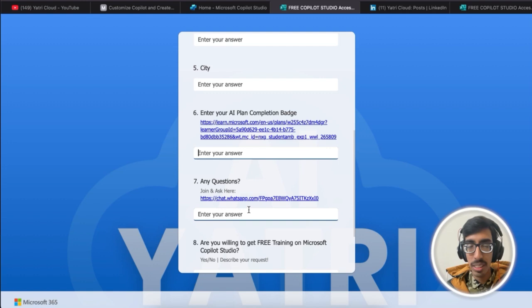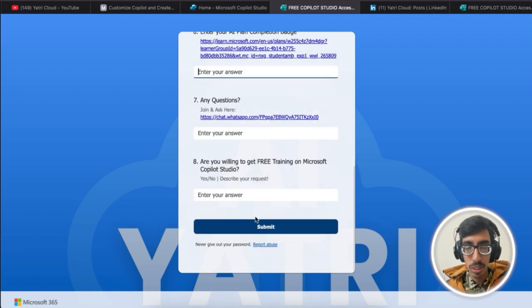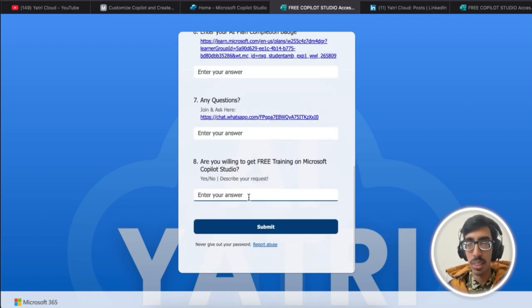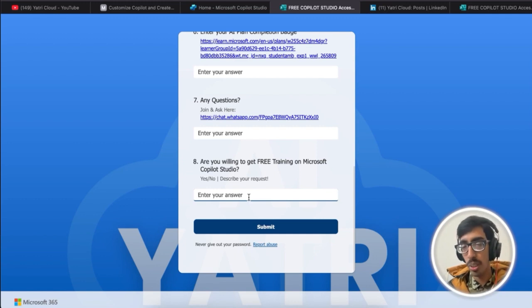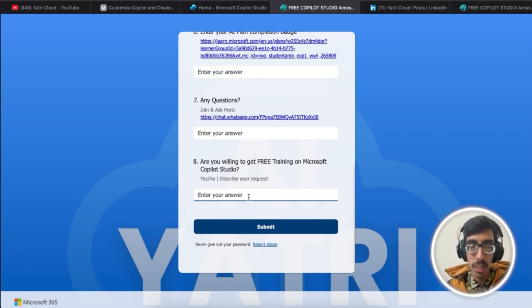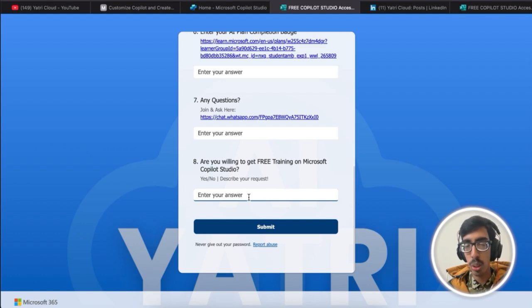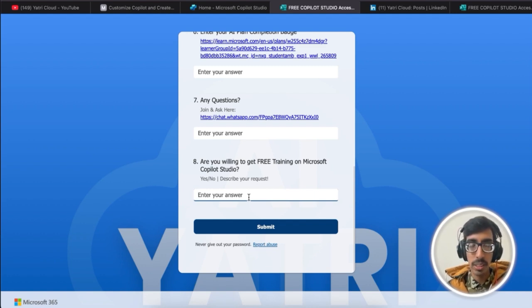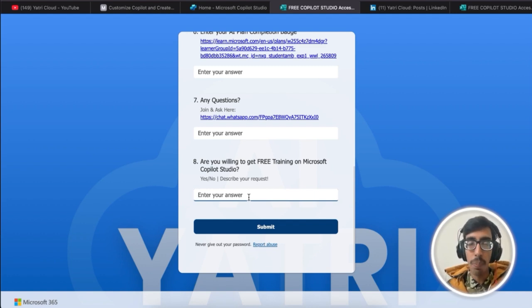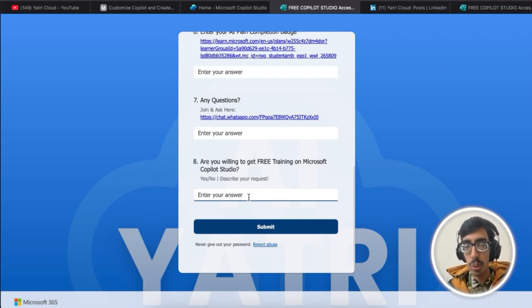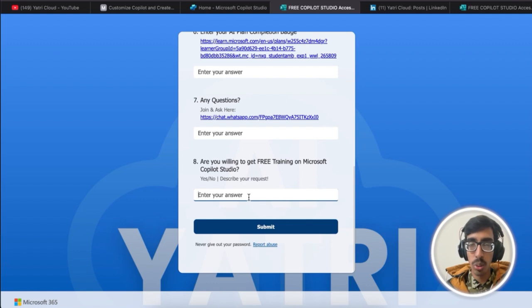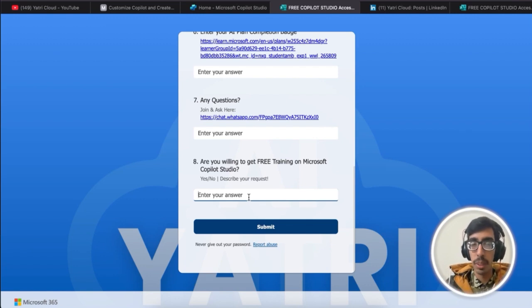After this, you're going to answer one question: if you want training on Microsoft Copilot Studio, just let me know. I will arrange a special session for you given next week. After submitting this form, within the next several days, you're going to access Microsoft Copilot Studio via your registration email.